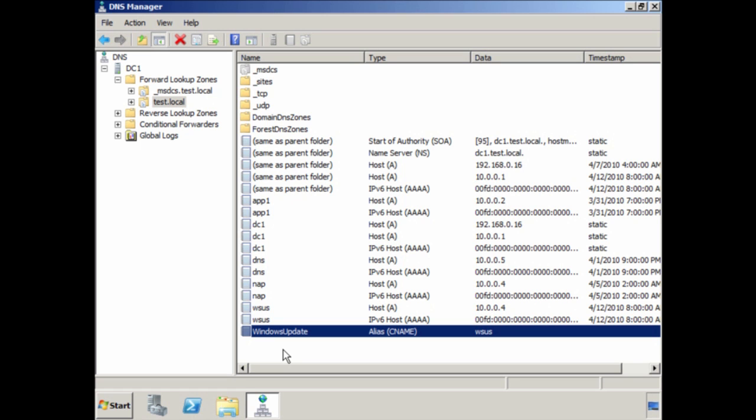In a lot of cases Windows clients will automatically create a dynamic DNS record for you, but in some cases you will need to create a manual entry. For example, you may have a computer that does not automatically register itself in the DNS server. In this case I will create an entry called app2 — a Unix server that does not support dynamic DNS, so I must create a manual entry.